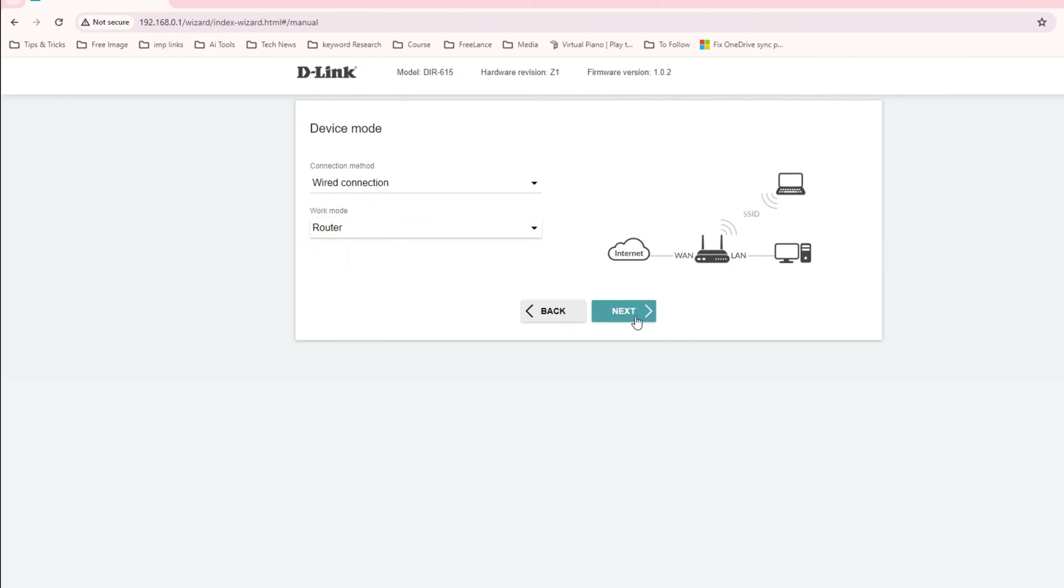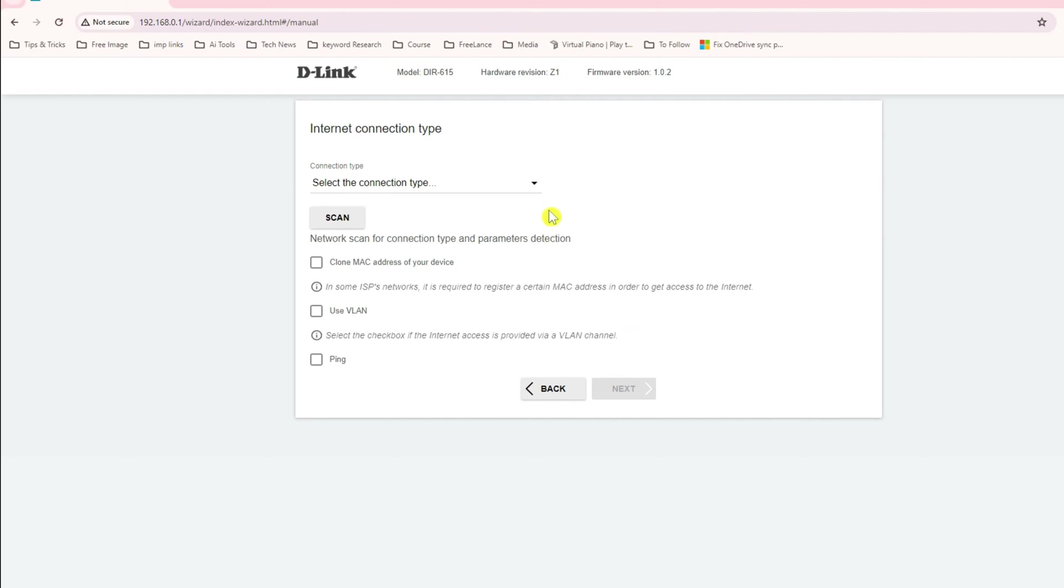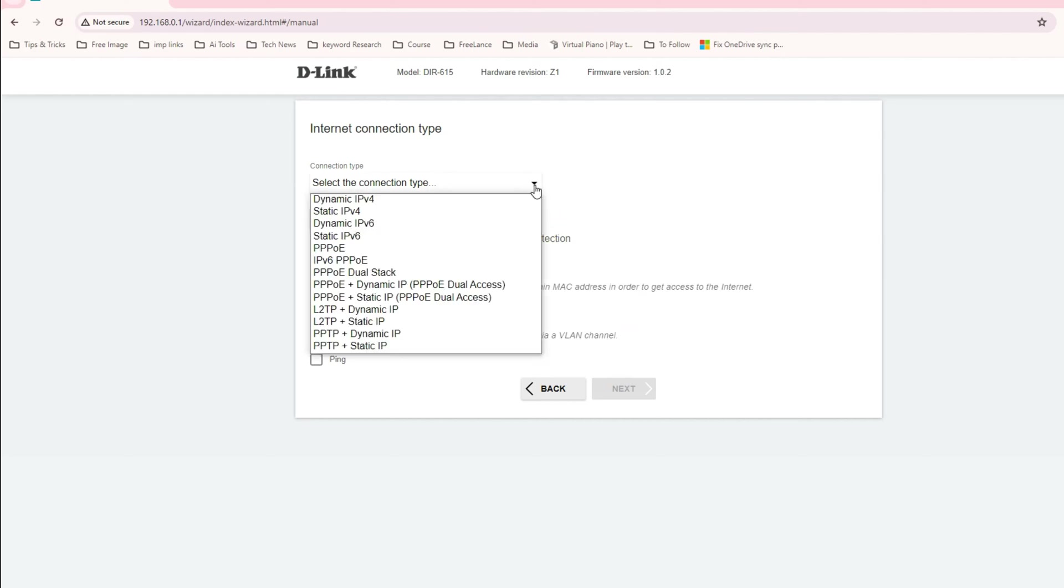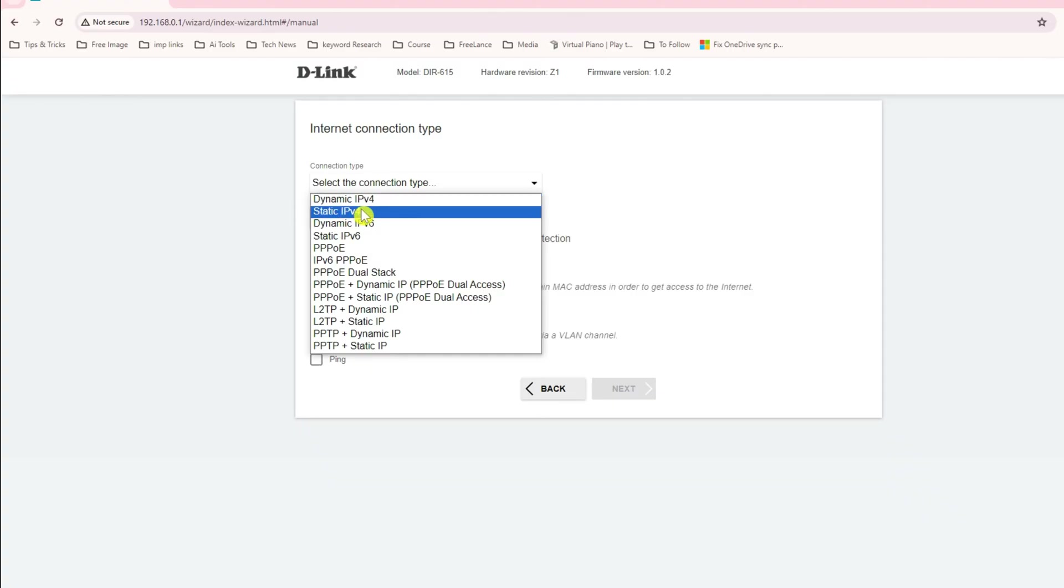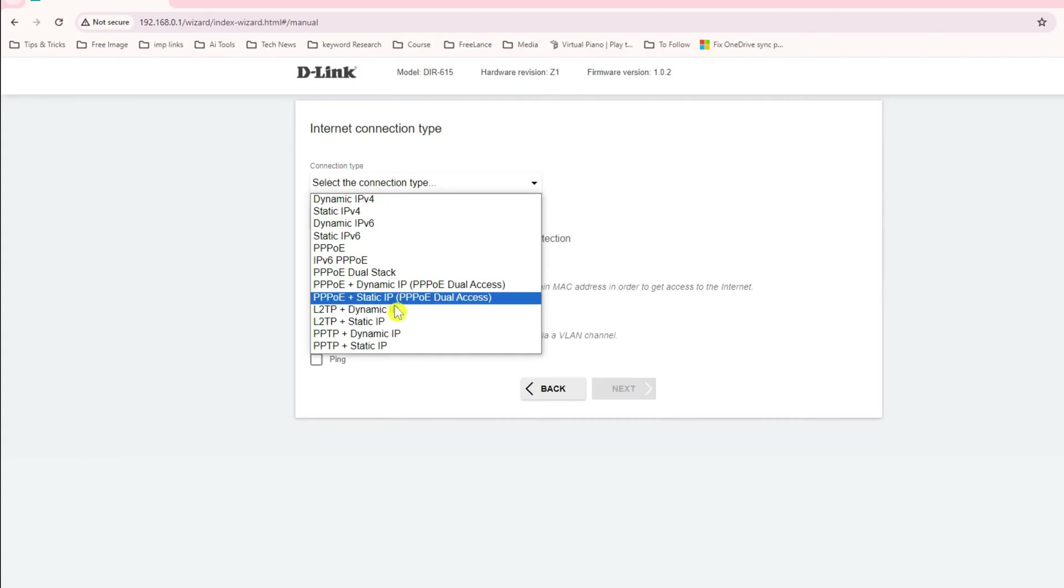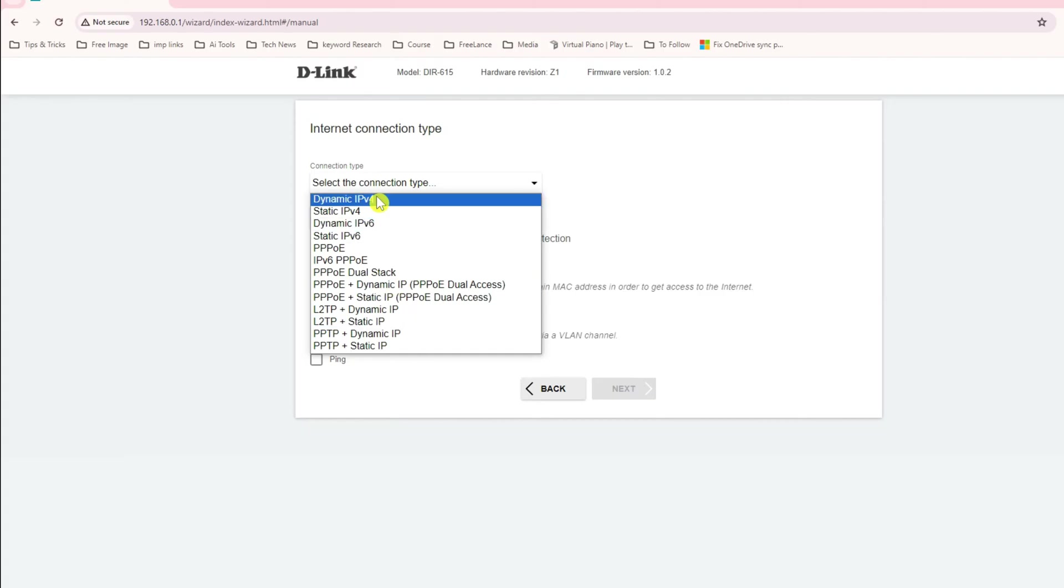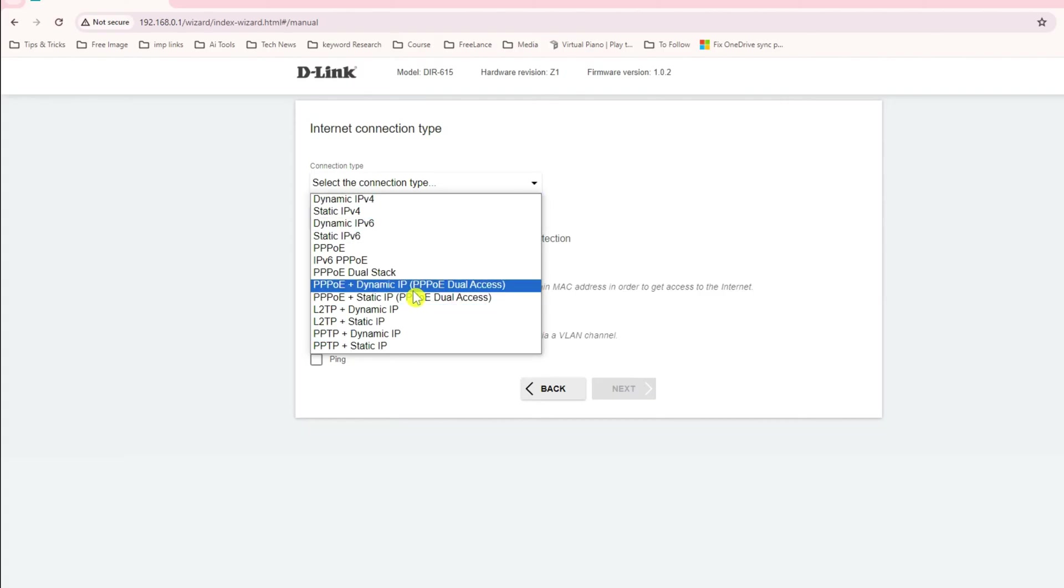Let's click on router mode and next. It asks what connection type you have. This all purely depends on your service provider. If you have a dynamic IP address, static IP, or IPv6. Before configuring this option, please check with your service provider what connection they are providing to you.